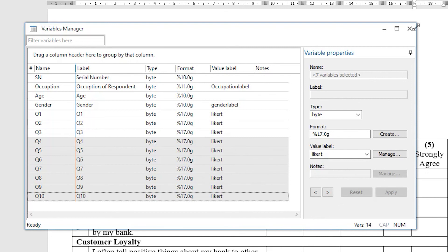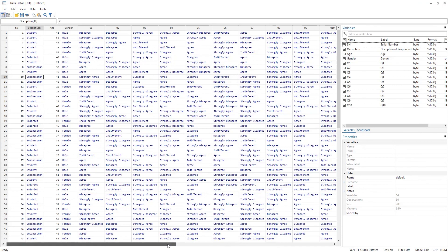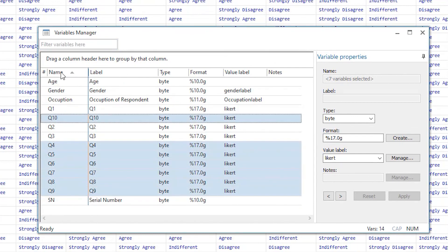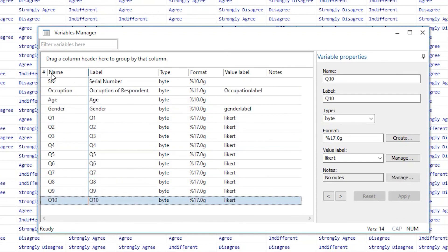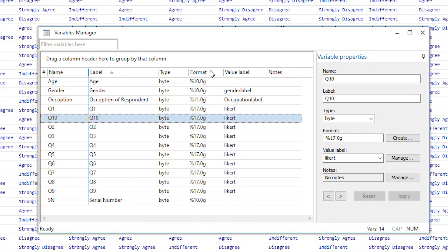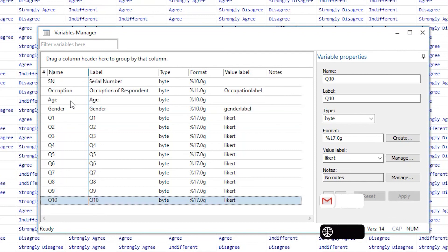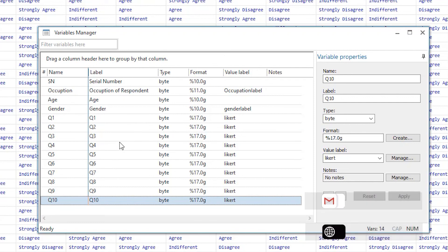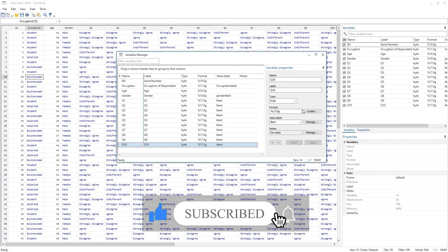Let's look at the Data View — we have completed the data entering process. One more nice feature of the Variable Manager is that we can quickly search variables using the filter, or sort them by type, format, and value labels. If we had a large number of questions, this sorting feature can be very handy to quickly identify the variable of interest. Thanks for watching this video — we will have more videos related to questionnaire and primary data analysis.